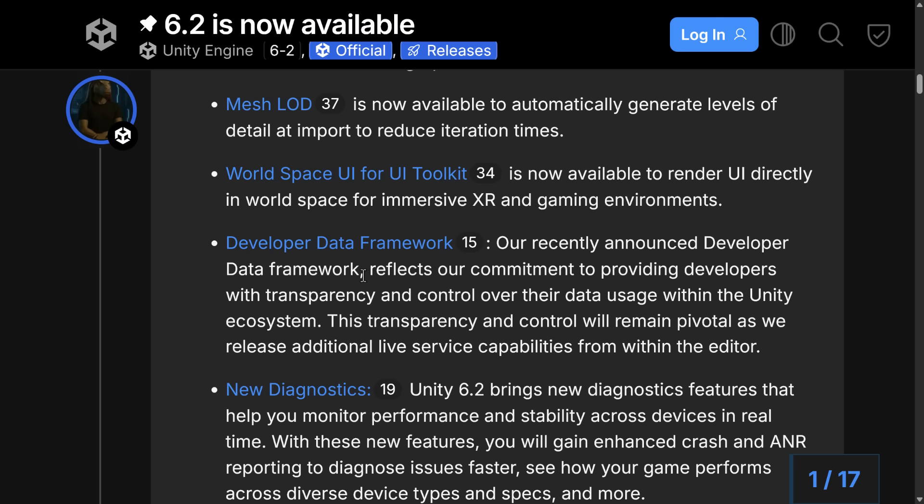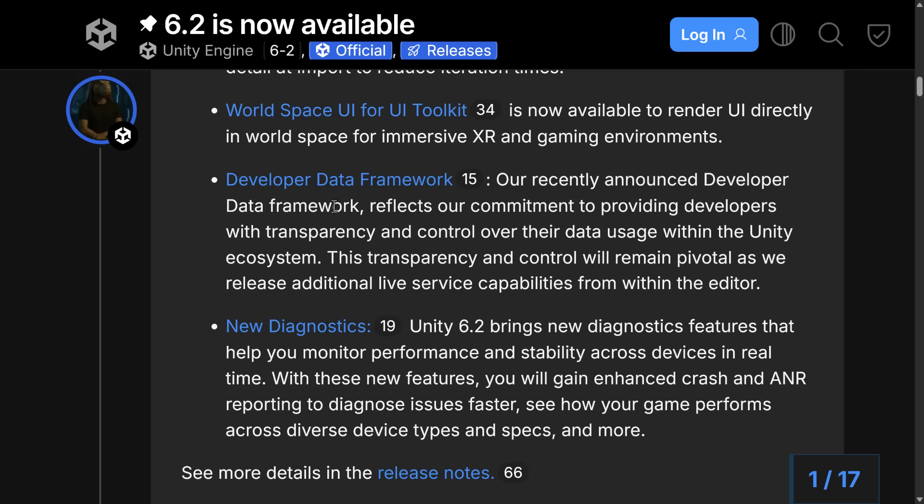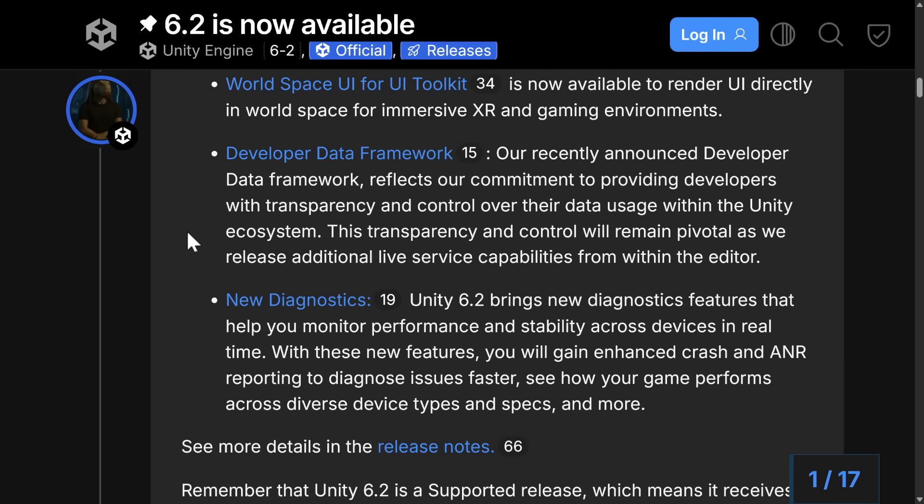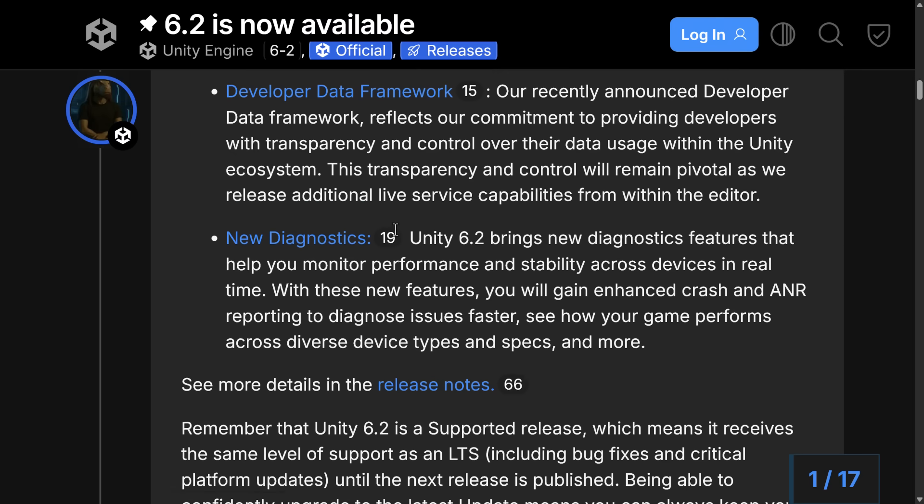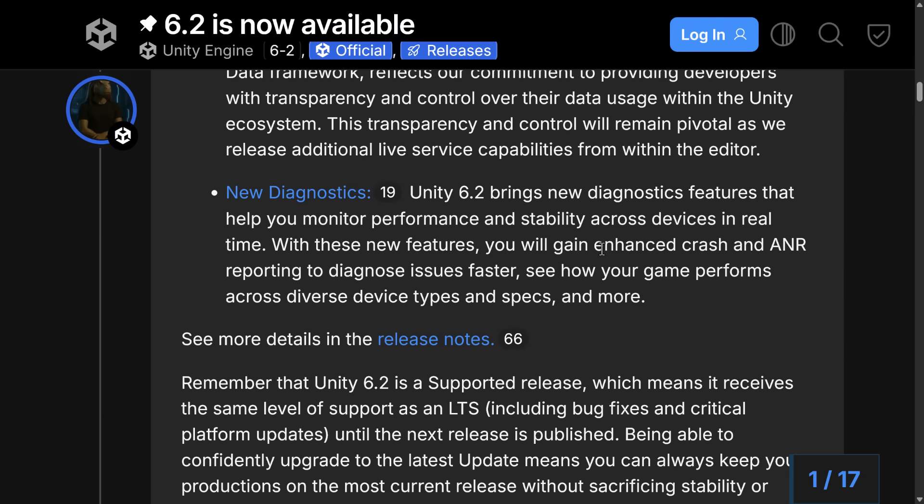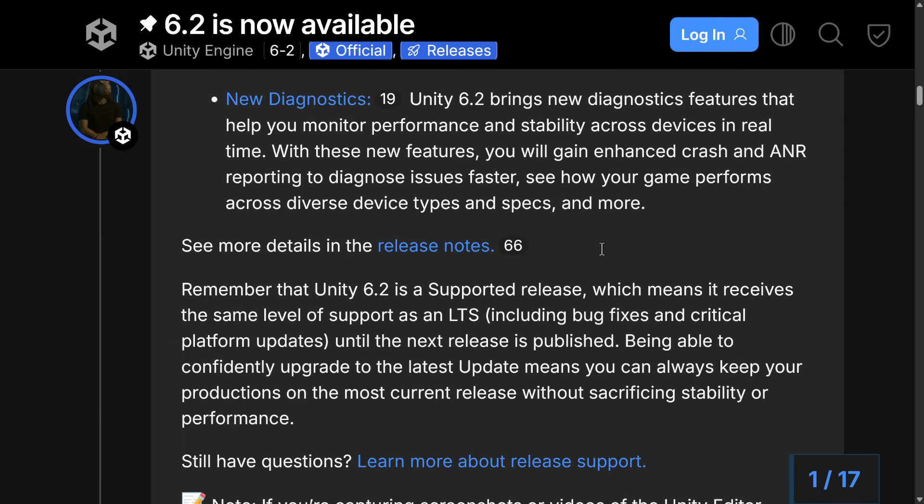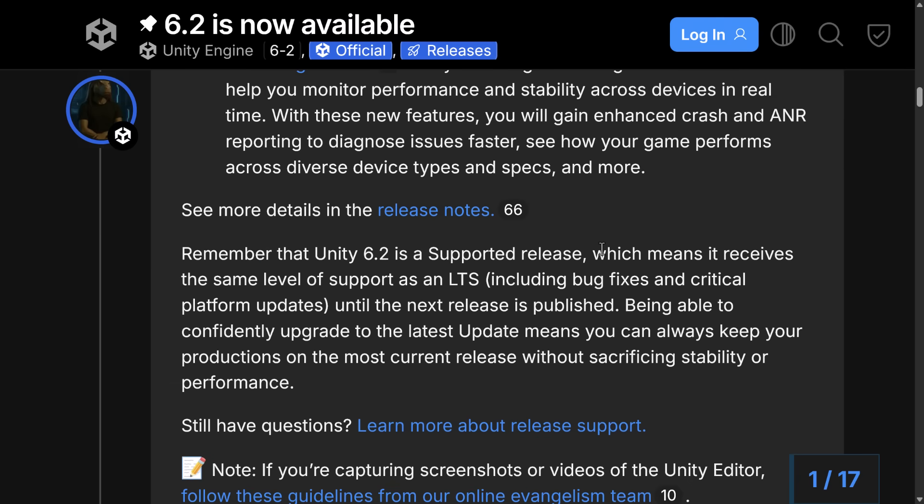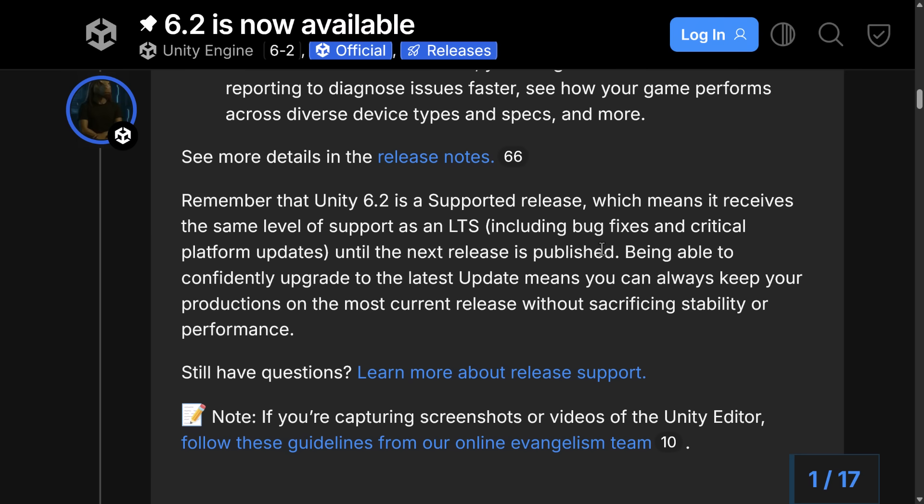We also have the developer data framework reflects our commitment to providing developers with transparency and control over their data usage within the Unity ecosystem. Basically, this is the approvals and showcase so you can see what data Unity are using, kind of privacy controls, that kind of stuff. And on top of that, we've got a number of diagnostics tools available as well. So that's the highlights of Unity 6.2.